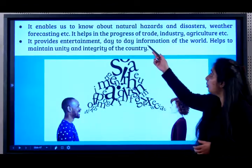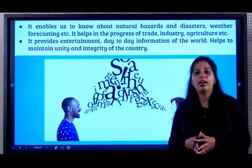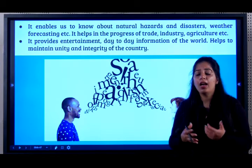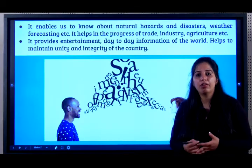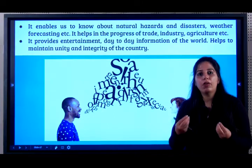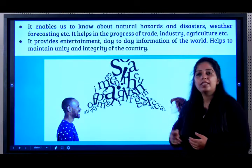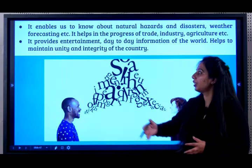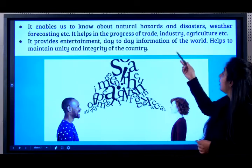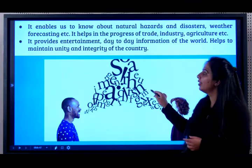Communication enables us to know about natural hazards. In the upcoming chapter on natural disasters, we'll see how the impact of floods and cyclones can be reduced. We can give weather forecast warnings to people and reduce losses — all because of means of communication. It also provides entertainment, day-to-day information about the world, and helps maintain the unity and integrity of the nation.